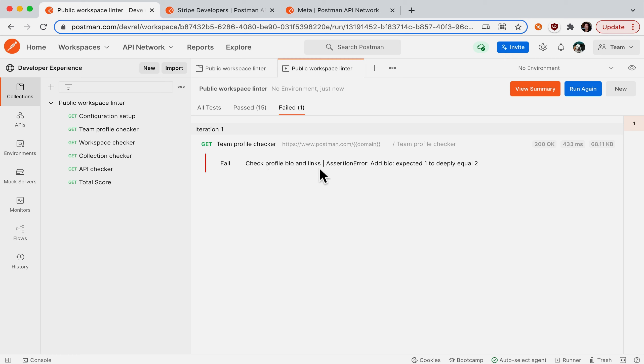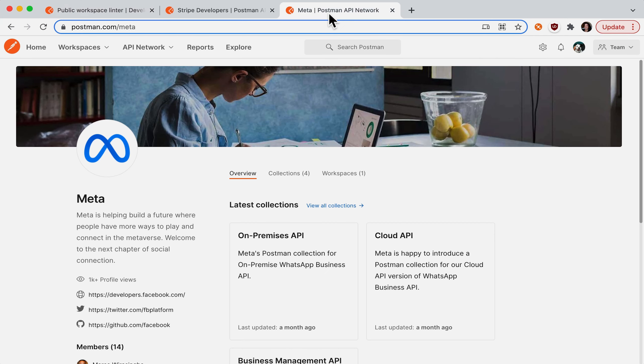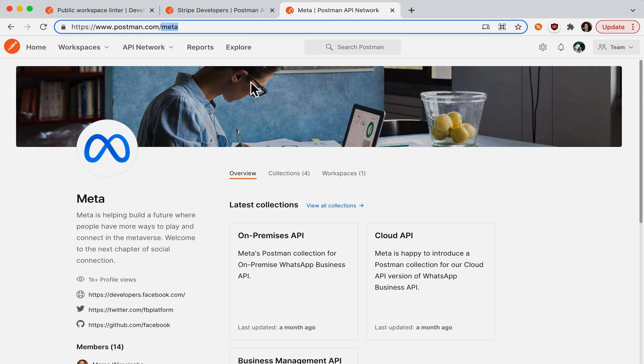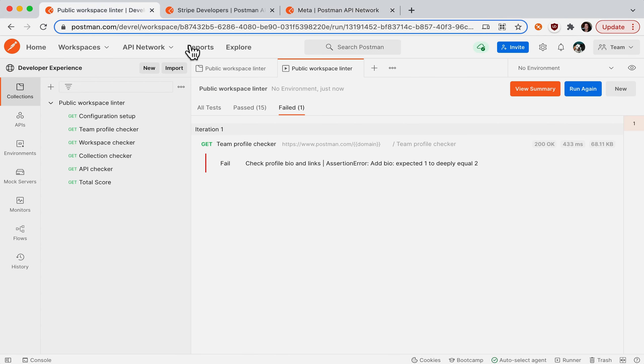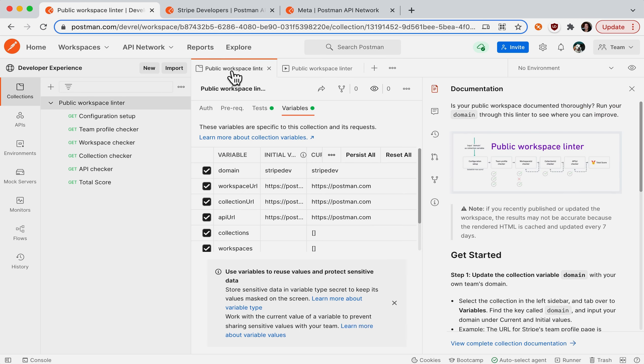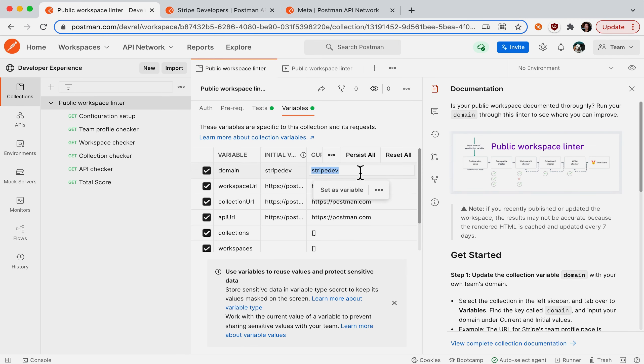Okay, let's go to a different workspace example now. So here is Meta. Again, I'm going to get Meta's domain in the URL. Go back to my workspace linter, go back to my configuration setup, which is going to be in the collection variables. And instead of Stripe Dev, I'm going to update my current value to Meta.